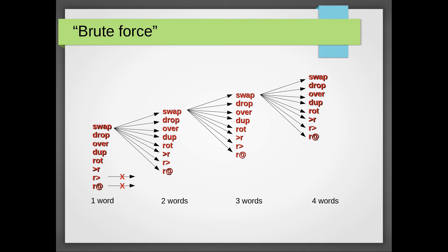And there's another drawback as well. When we need only one word, we have to consider eight possibilities, or eight to the power of one. When two words are required, we need to consider 64 possibilities, or eight squared.